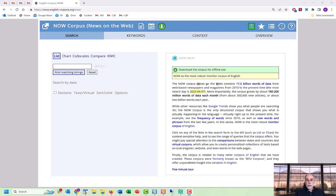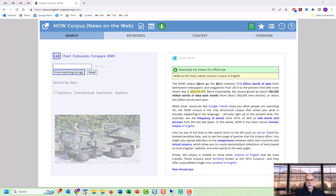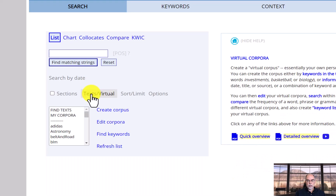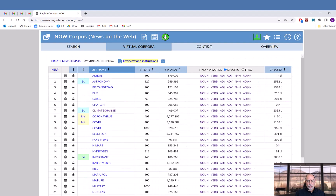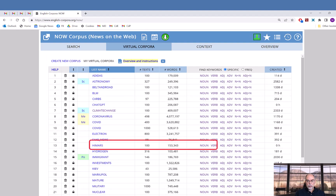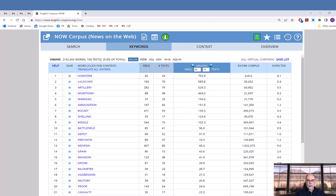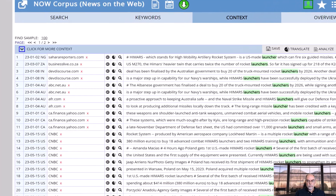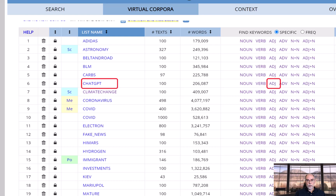In just a minute we'll see examples of how to search within your virtual corpus, but first let's look at keywords. In just a couple of seconds you can extract the keywords from your virtual corpus. For example, remember the HIMARS corpus referring to the missile defense system in Ukraine — just click on 'Text / Virtual,' 'Find Keywords,' and then click on 'Noun' in the HIMARS line. These are the noun keywords from the HIMARS virtual corpus, and when you click on any of these words, the keyword-in-context entries shown are just from our virtual corpus.